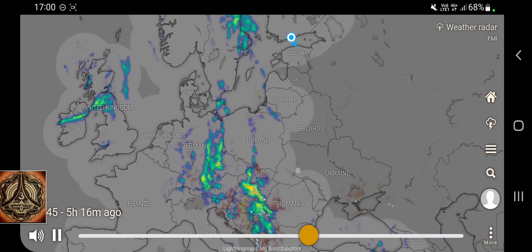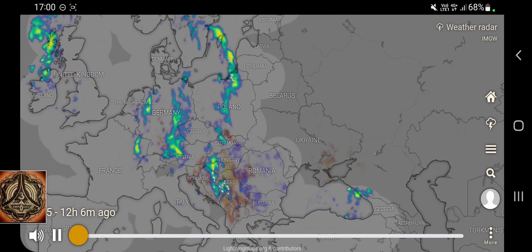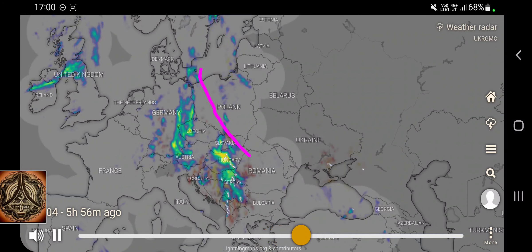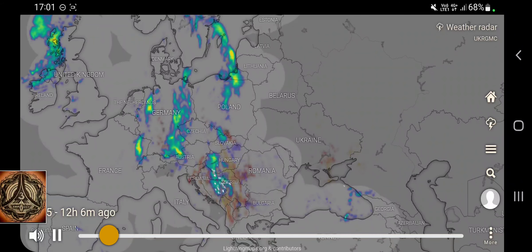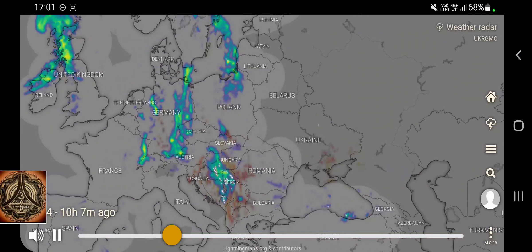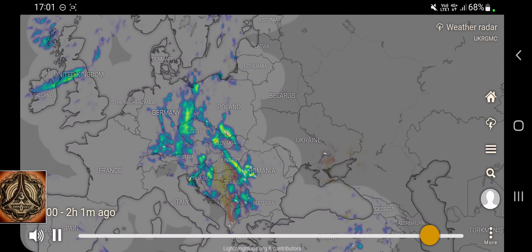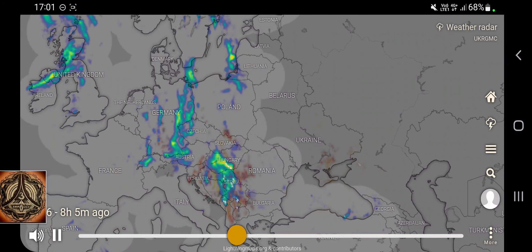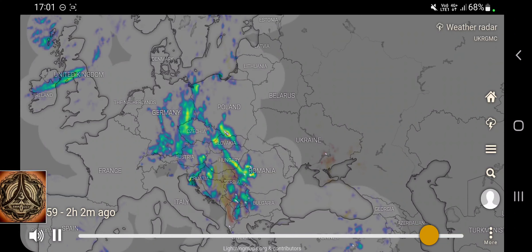I wanted to talk about something here — I have been watching this many many times and maybe I've even made videos about it. There is this border here, and maybe later today we can see more action going on along this border. In the middle of Poland there is not really a border between there — or is there?